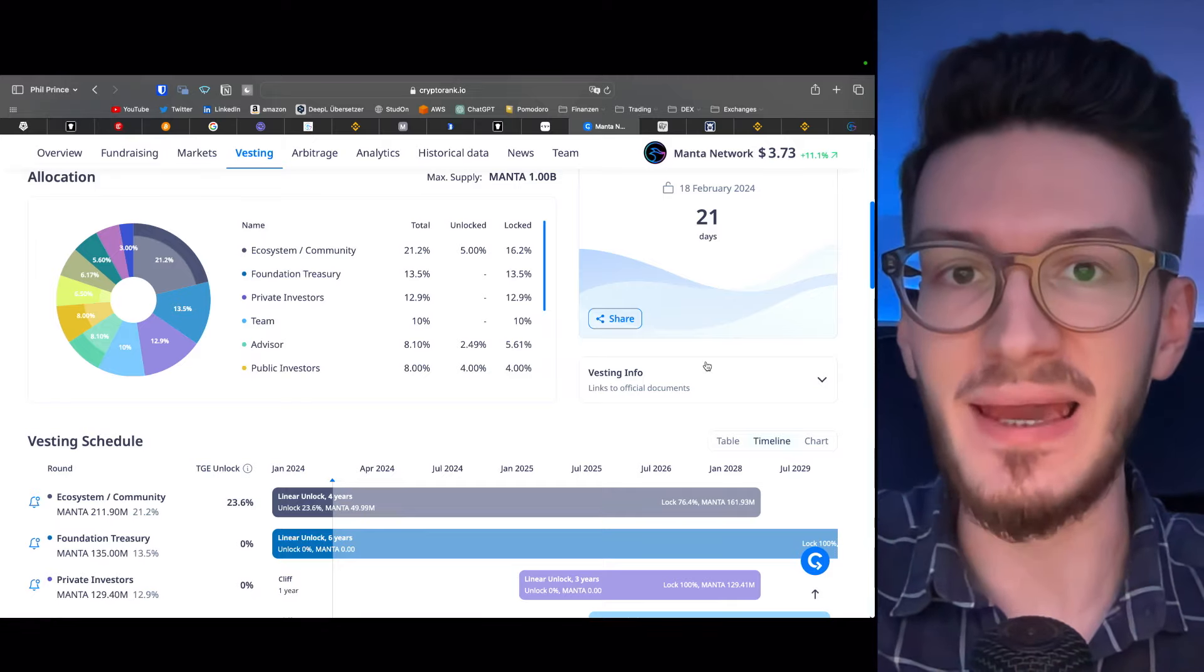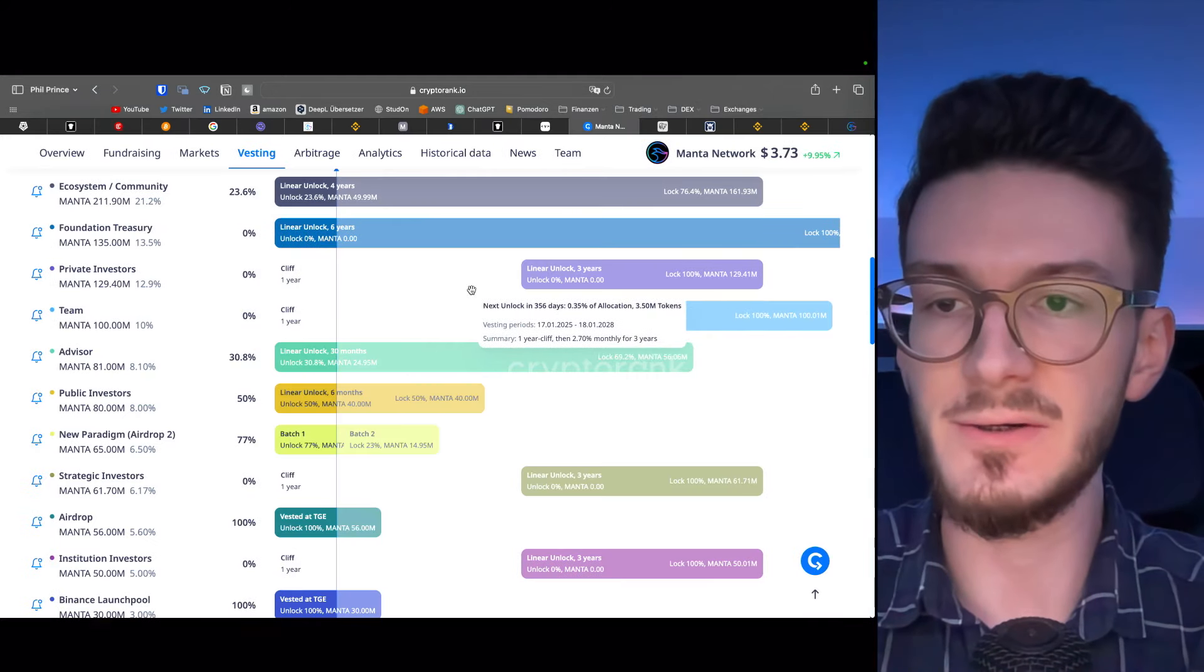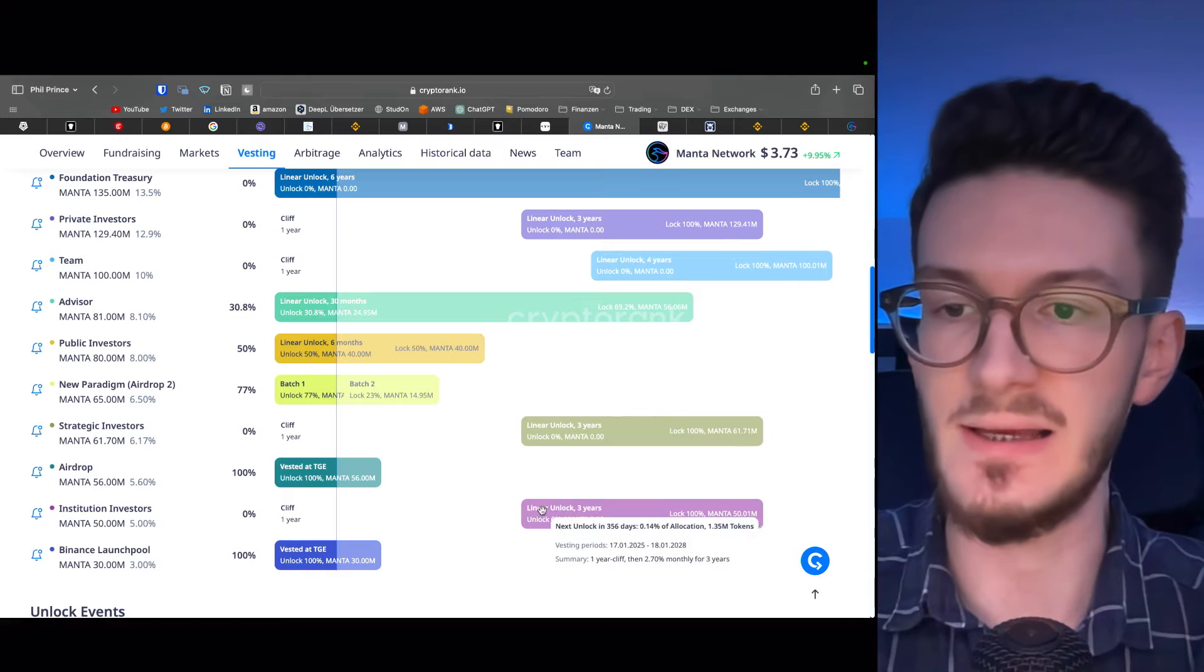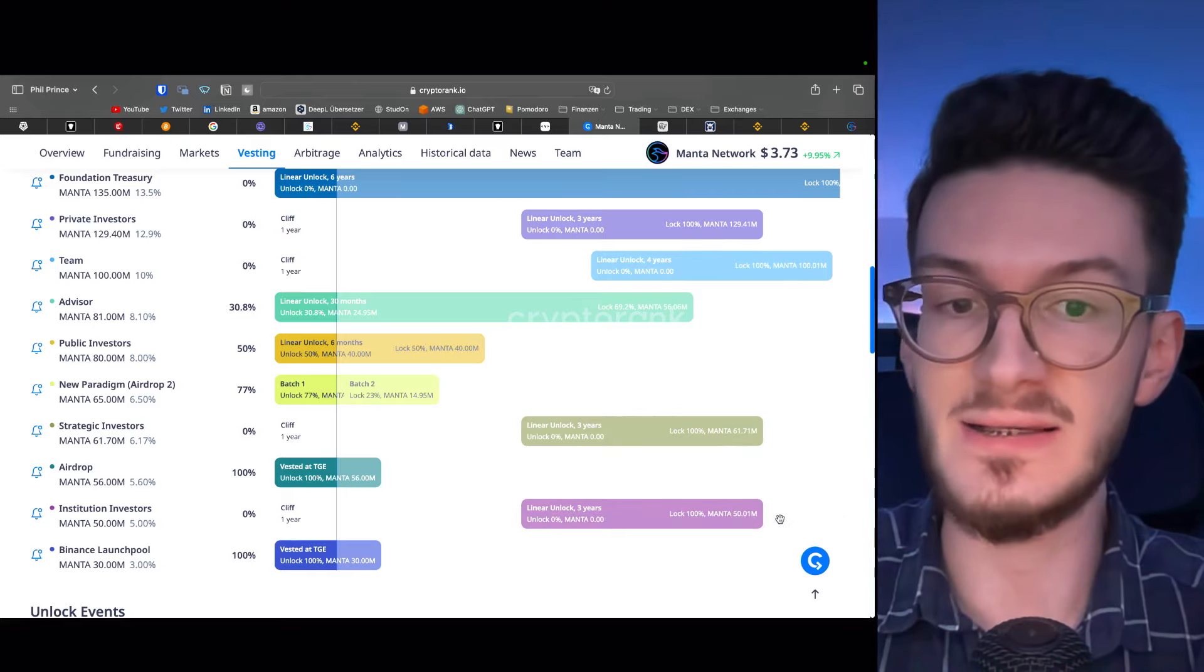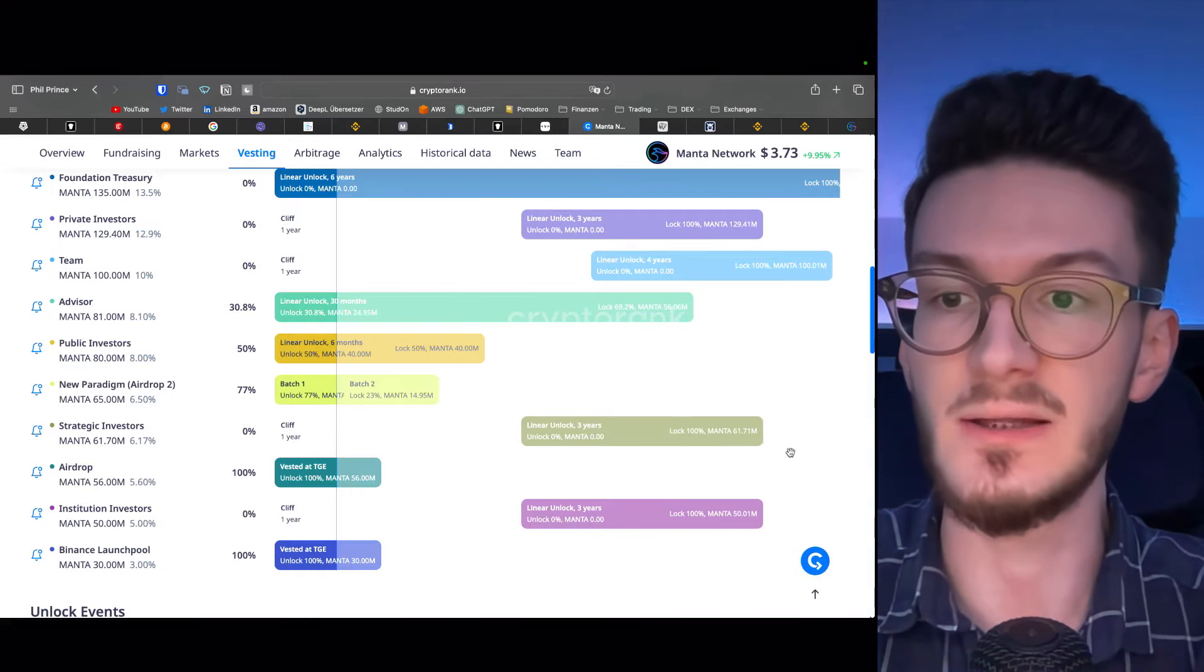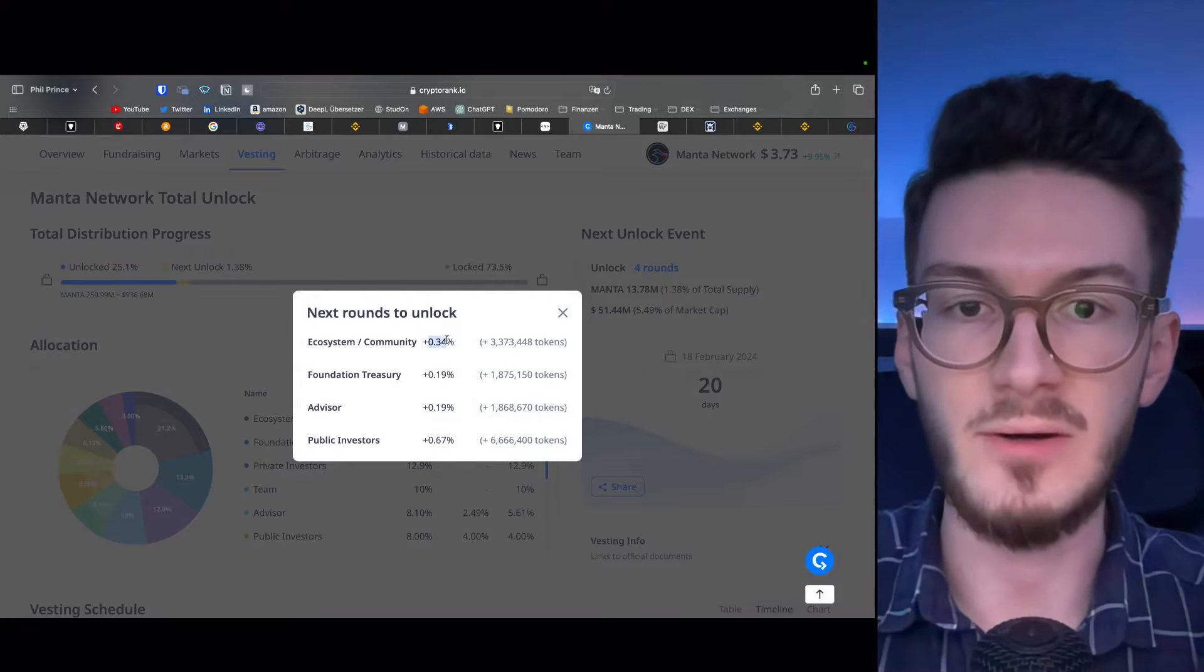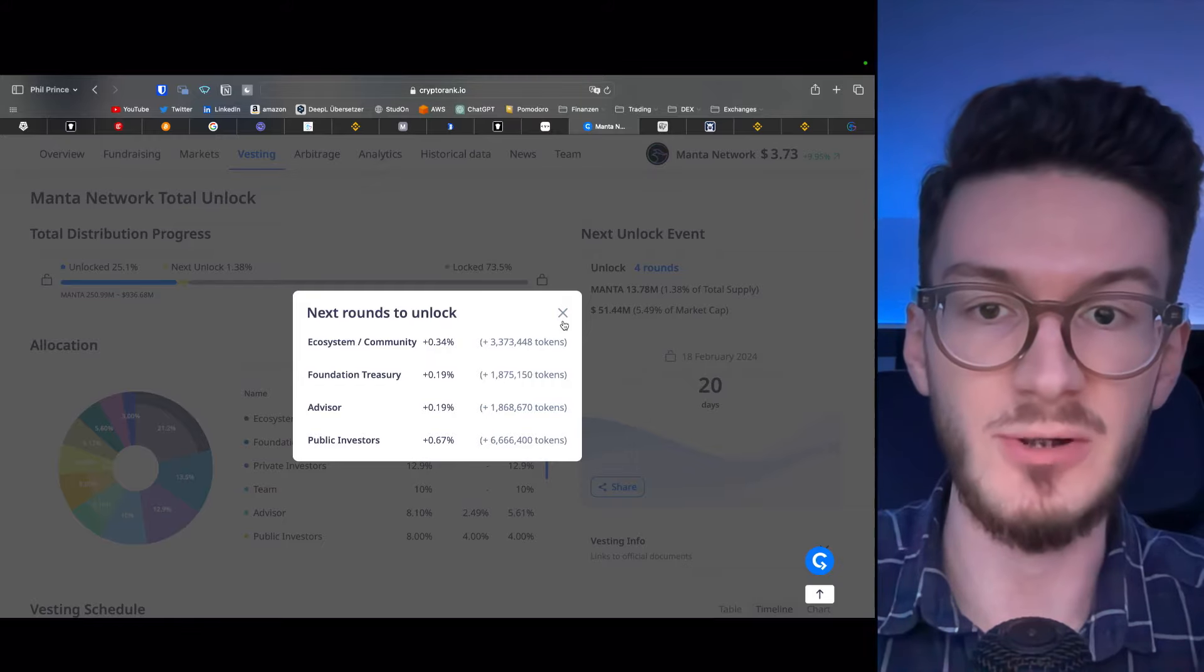But now back to Manta Network. It actually looks very good, because you can see here that the private investors, the strategic investors, as well as the institution investors, which were able to accumulate at very low prices, are locked up for another year before they can start to sell. Apart from that, the next unlock rounds are very small amounts of tokens, so this shouldn't be too much of a selling pressure.